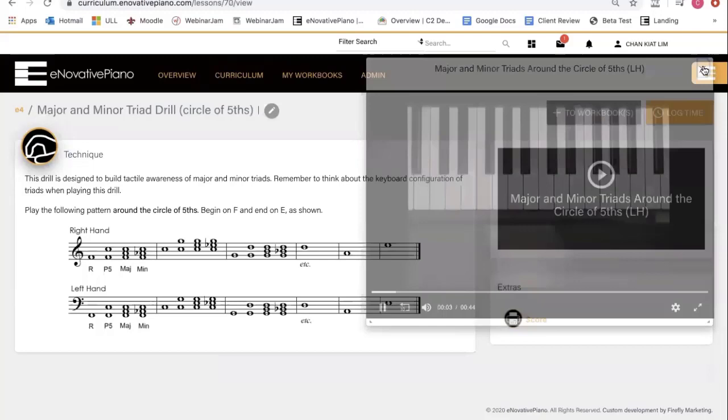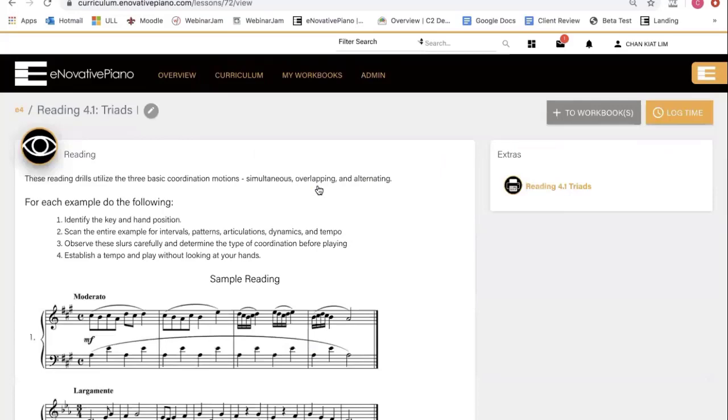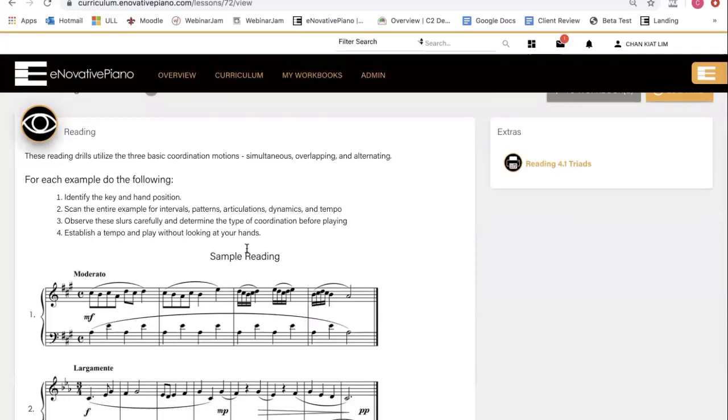Let's go to another lesson, a reading lesson for example. Here what you see are just samples of what the lesson is going to be like. To view the complete drill, click on this.